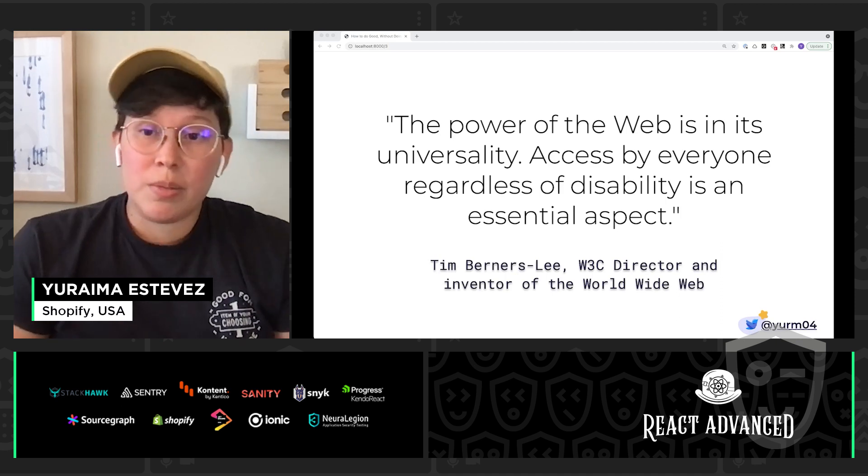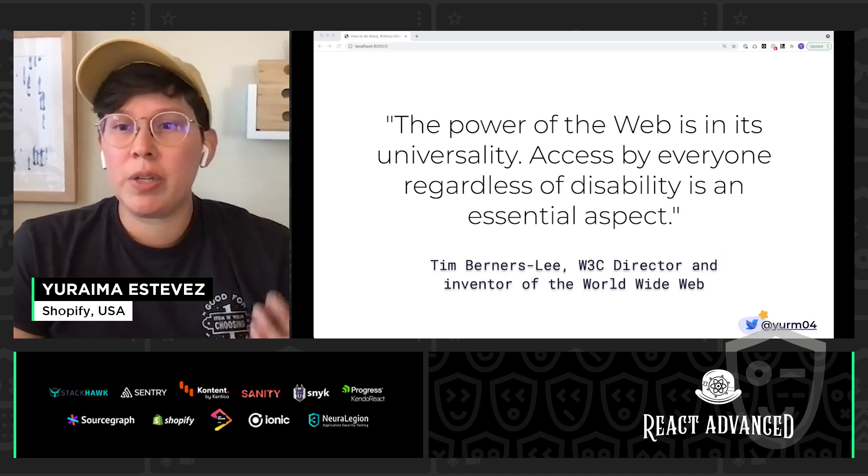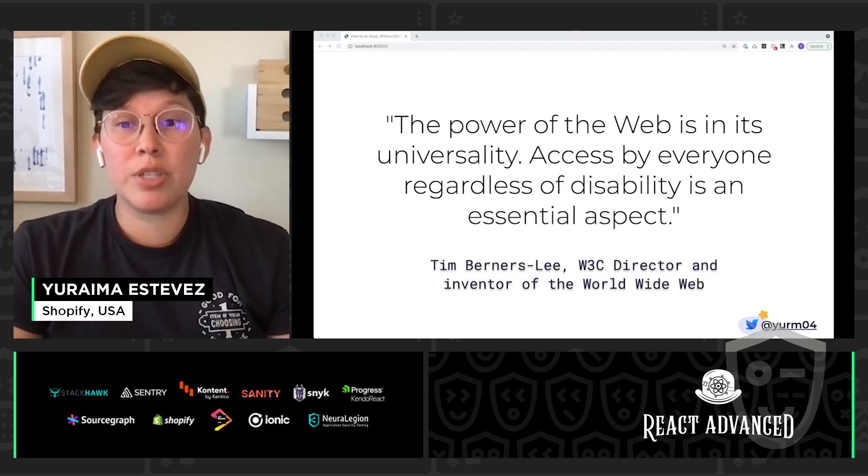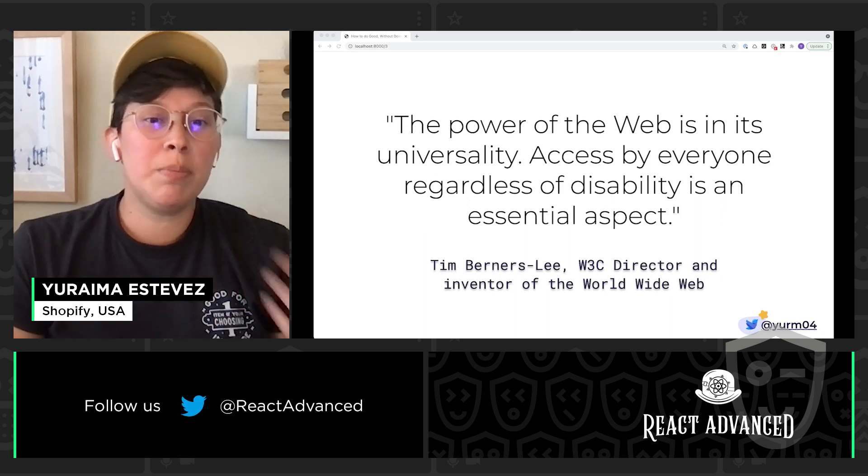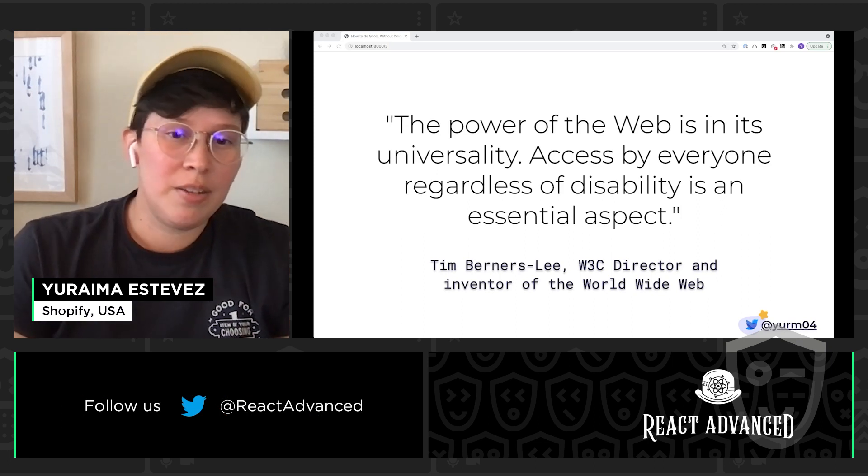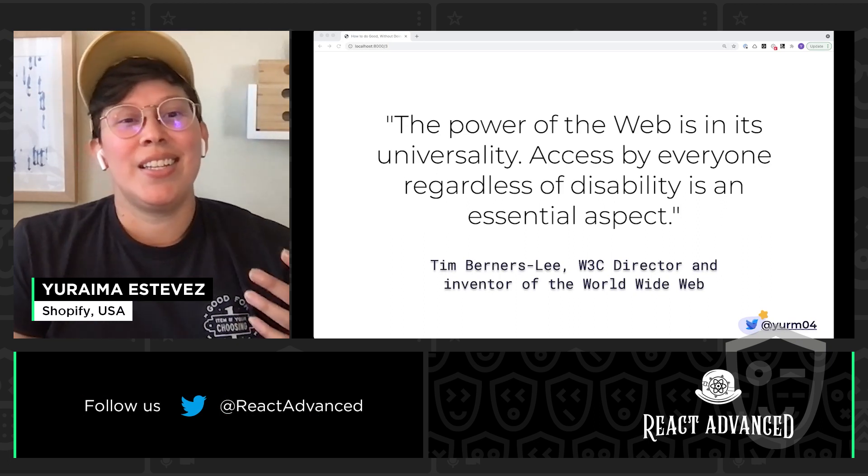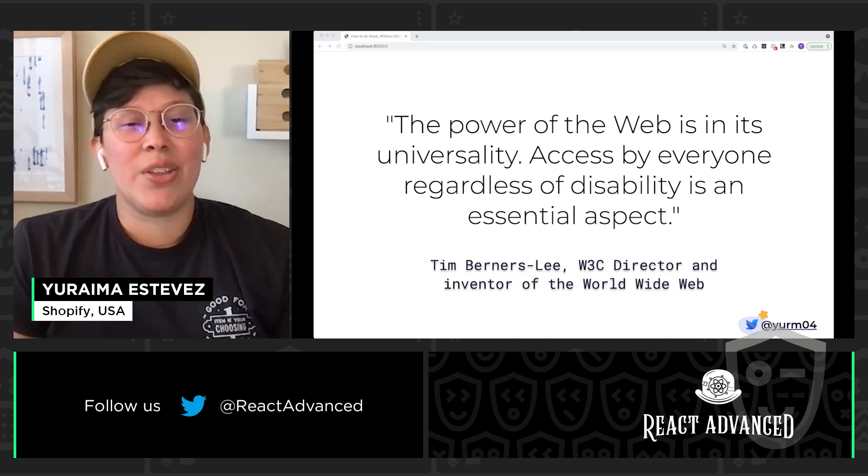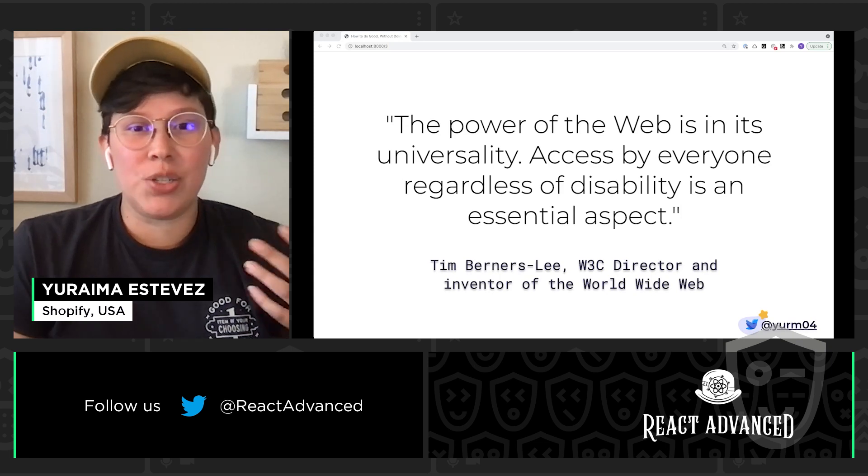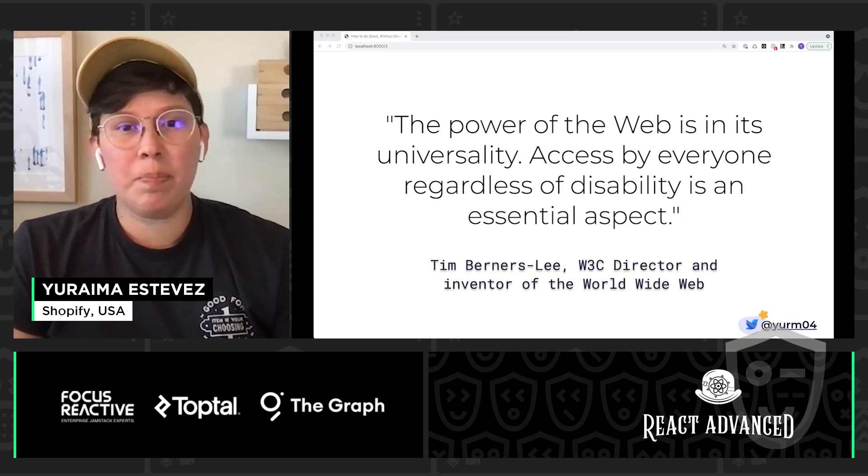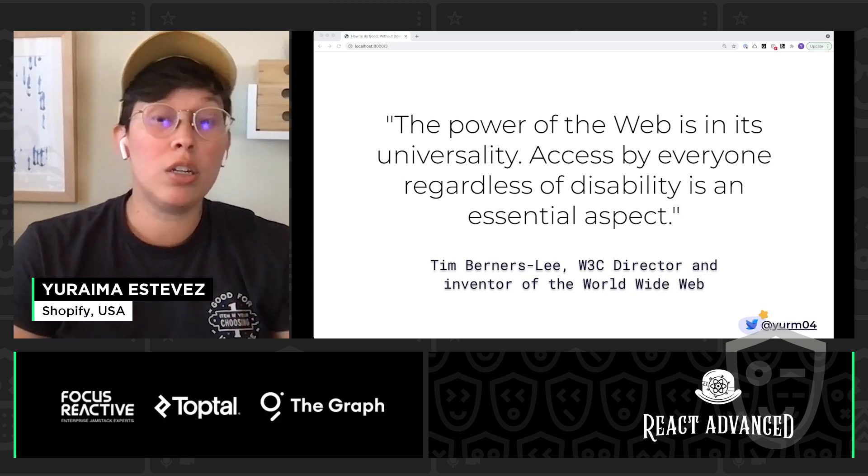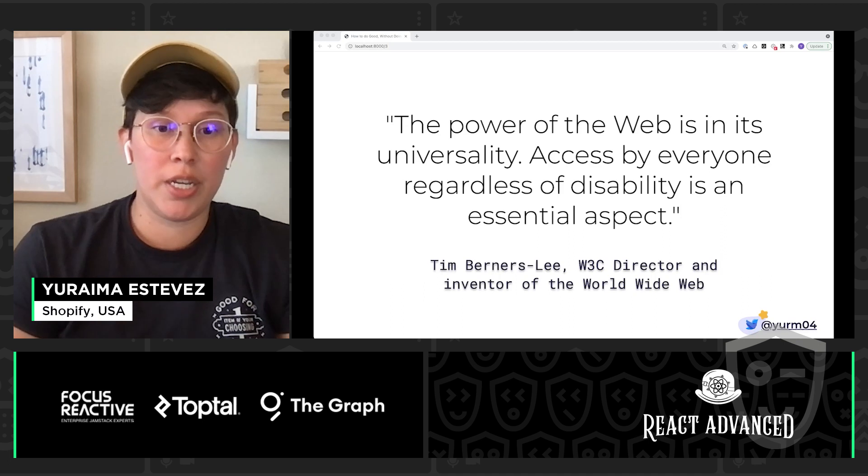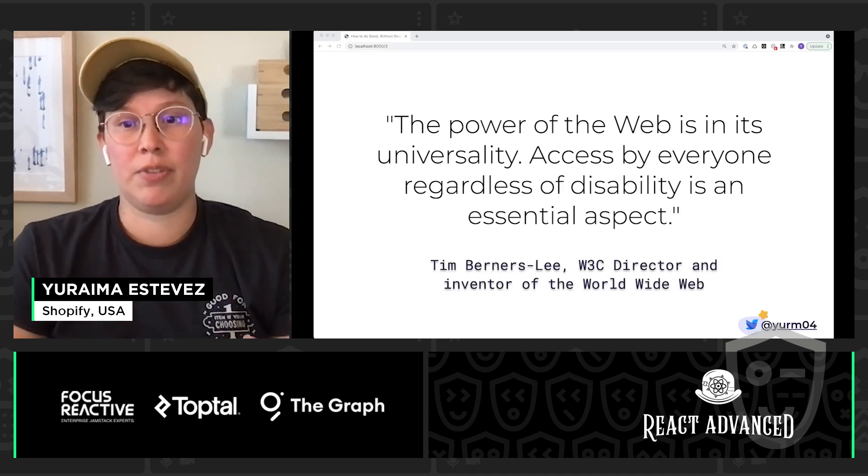Web accessibility is really about keeping the web inclusive. Tim Berners-Lee, father of the internet, says here that the power of the web is in its universality. Access by everyone, regardless of disability, is an essential aspect of it.